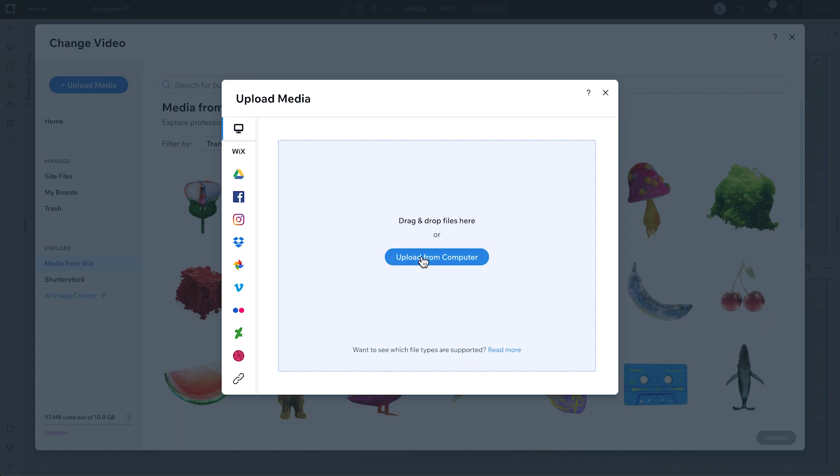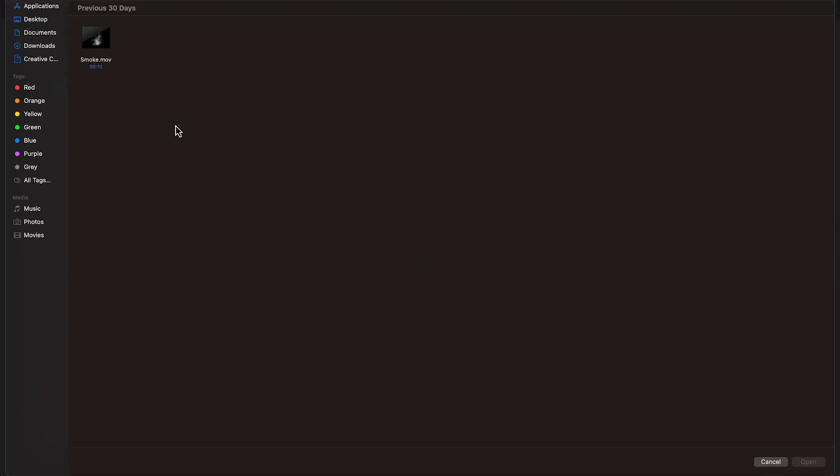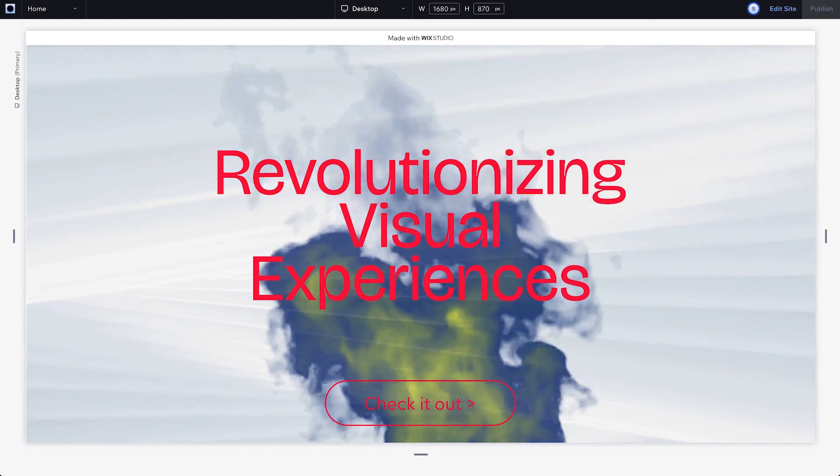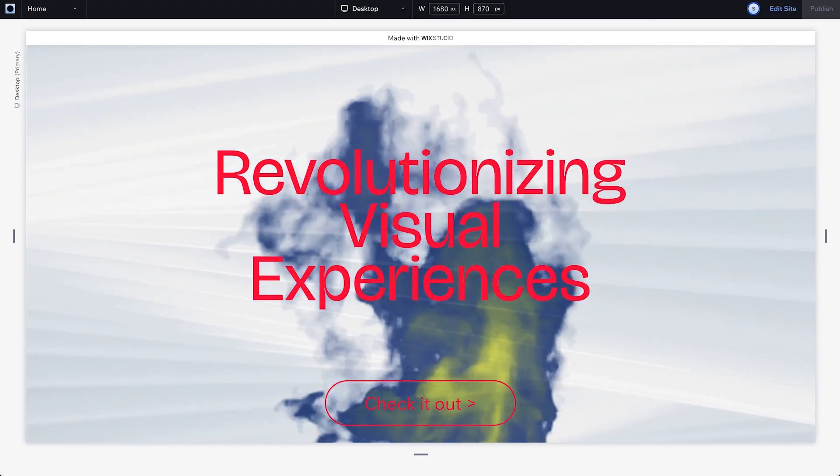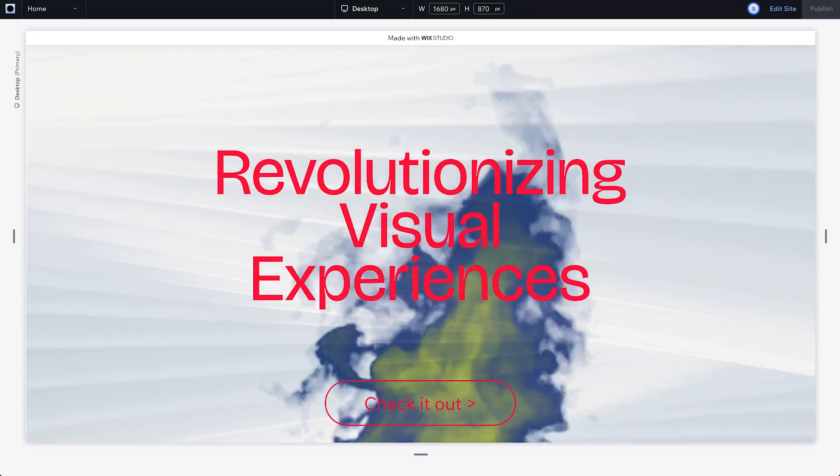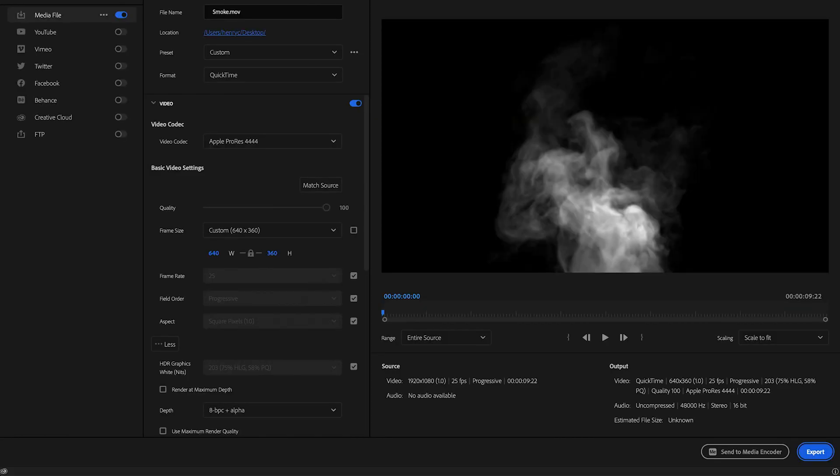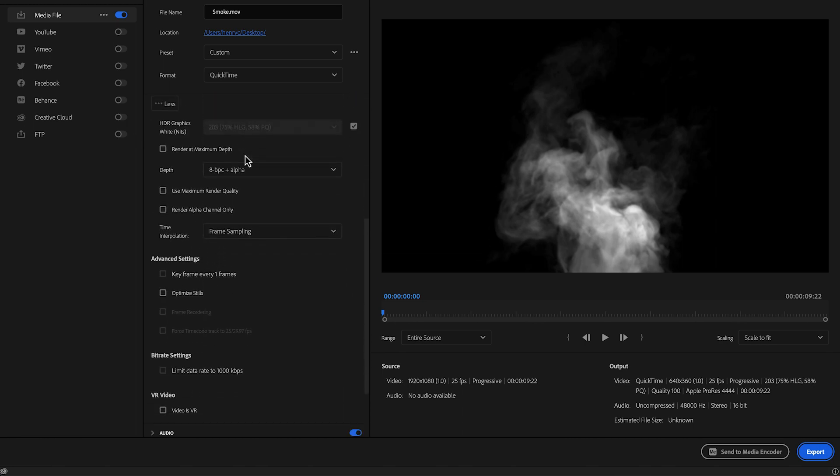If you have a transparent video of your own, just upload it like any other video and it'll stay transparent. You can also make your own transparent video from any video format that contains an alpha channel. As long as it has that, it'll automatically be converted into an mp4 file that'll play with a transparent background on any browser.